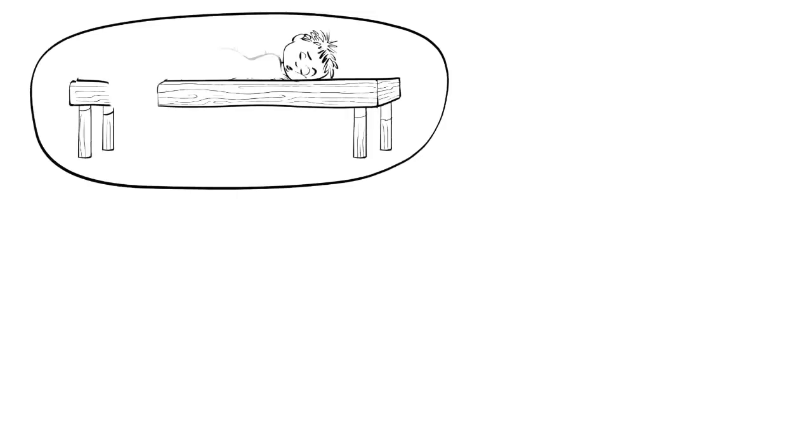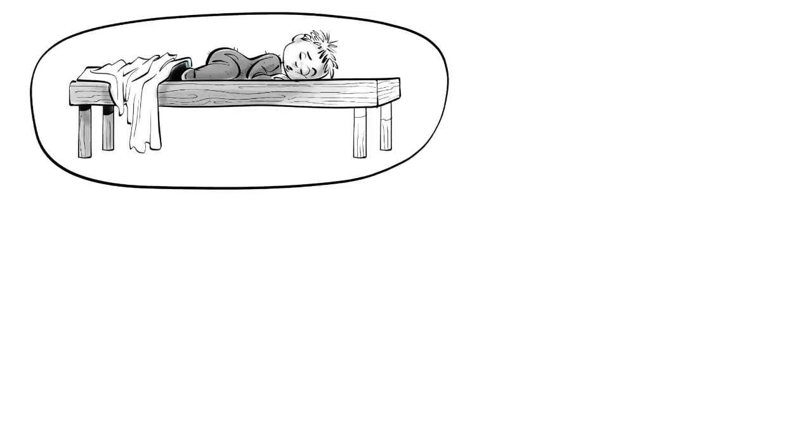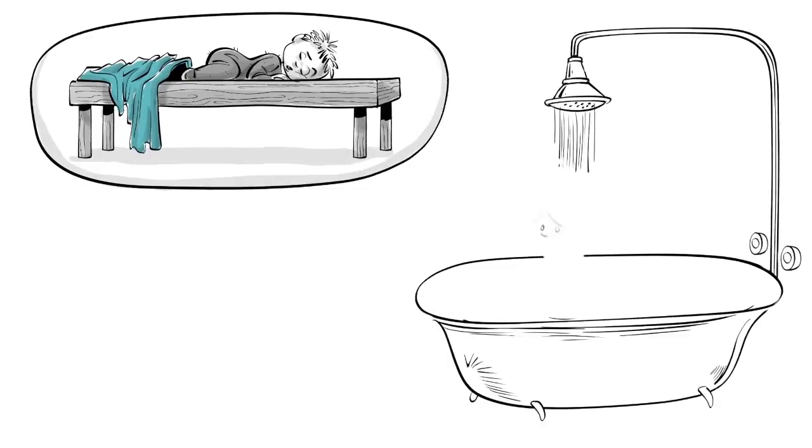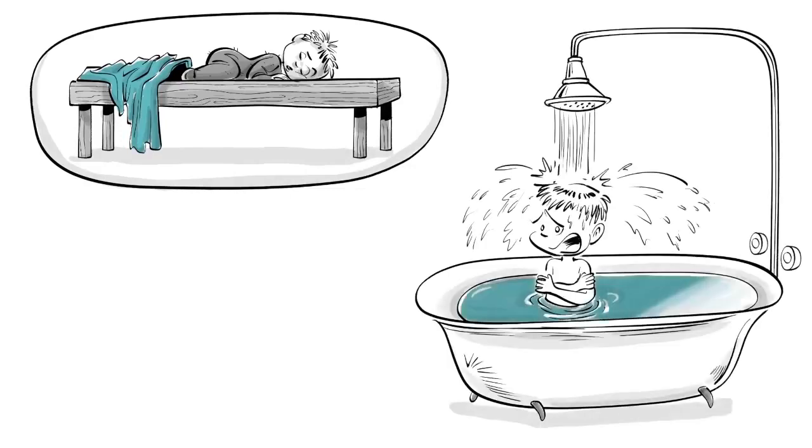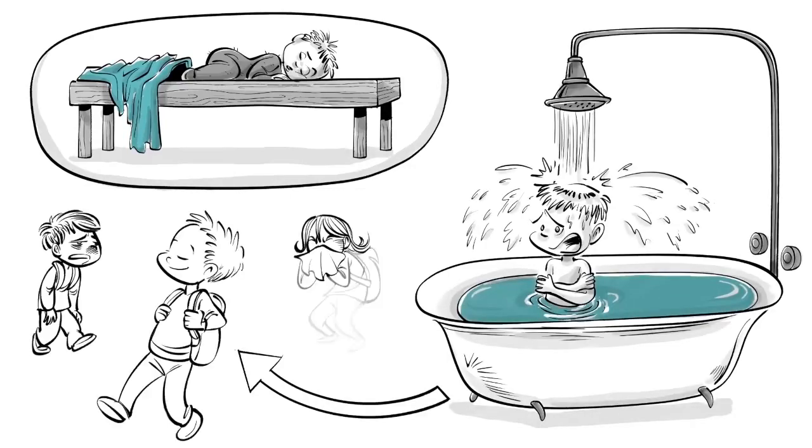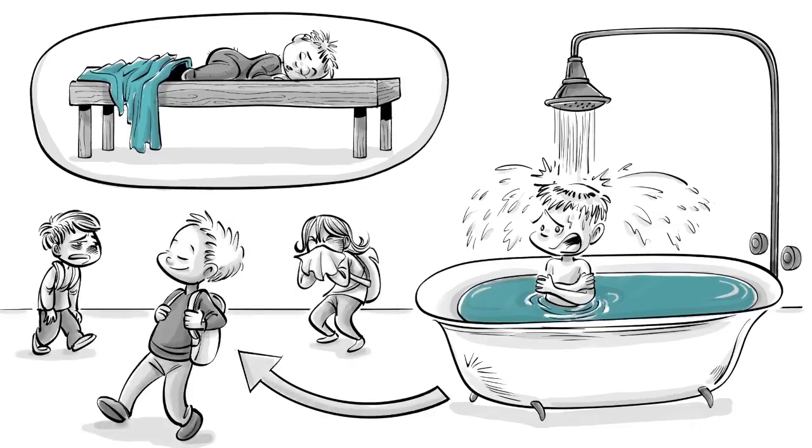To toughen the young body, abundant sleep on a hard bed is ideal. Exposing Edward to harsh conditions such as cold baths protects him from the common cold.